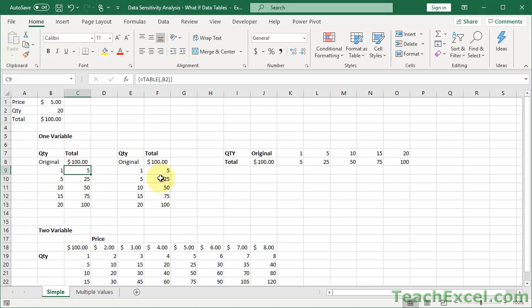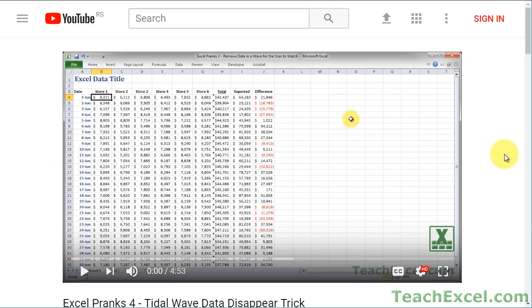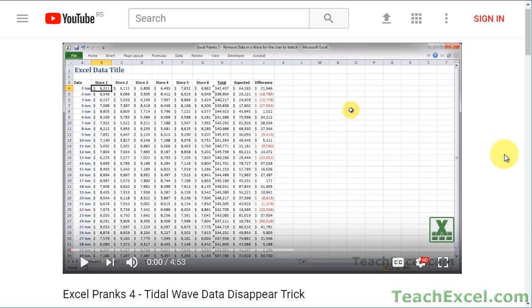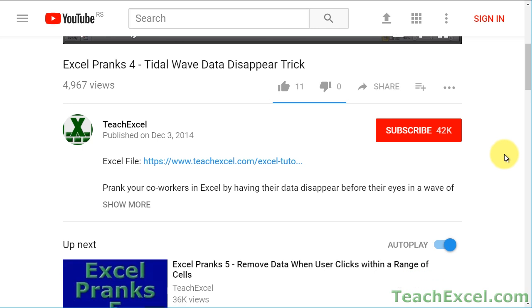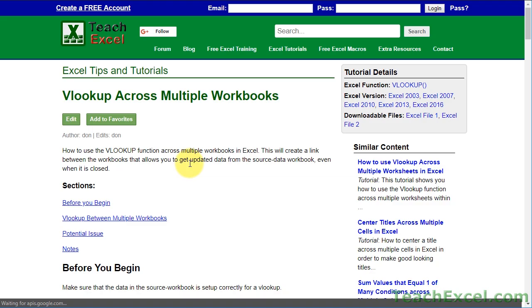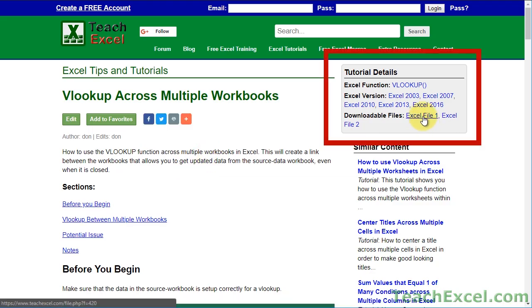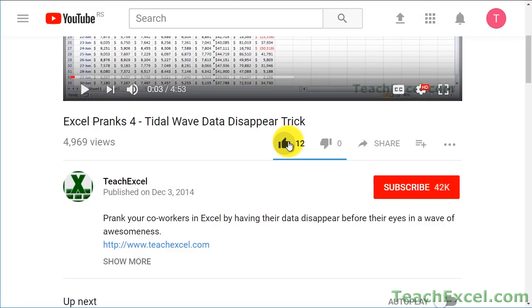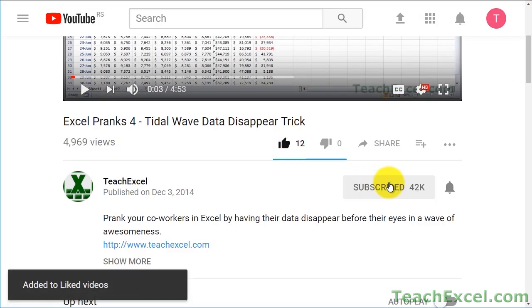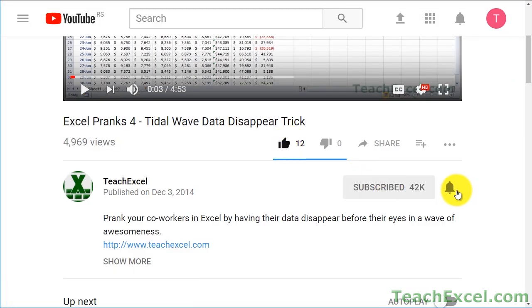In Excel, this is called a data table, not a terrifically helpful or descriptive name, but it's a really powerful feature. Before we start, check the video description and click the link to teach Excel so you can download the files for the tutorial and follow along. And make sure to subscribe and accept notifications so you can see all the new tutorials.